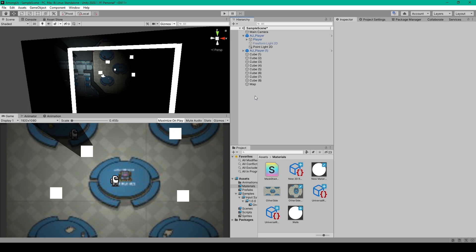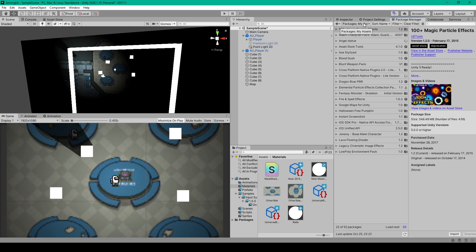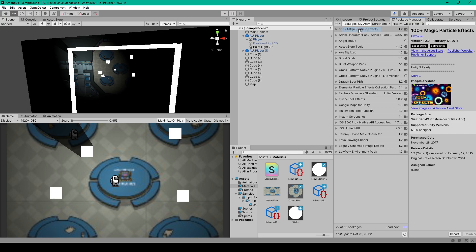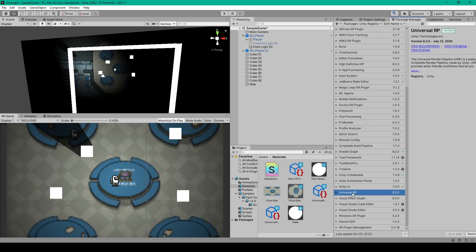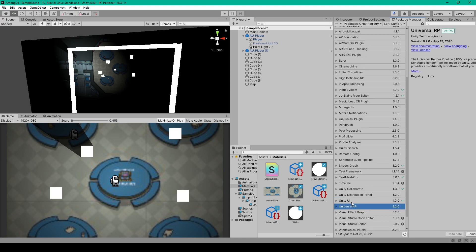The next thing that we need to do for this lesson is add in the Universal Render Pipeline. And so we'll go over to the package manager. And we'll change the drop down menu to be Unity Registry. We can then scroll down to Universal RP.